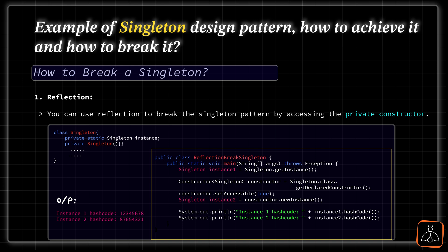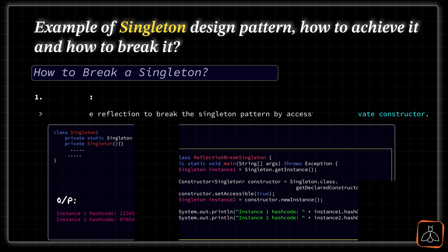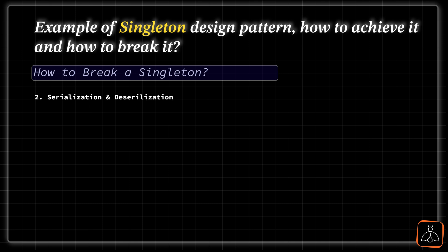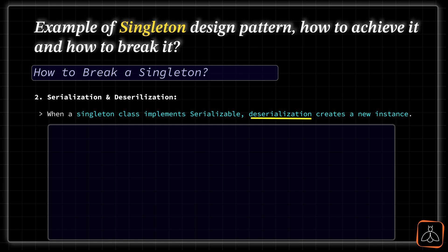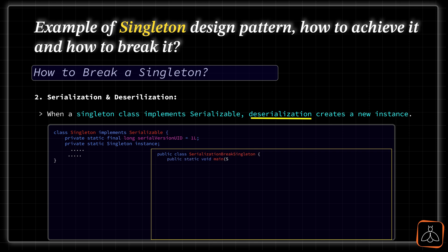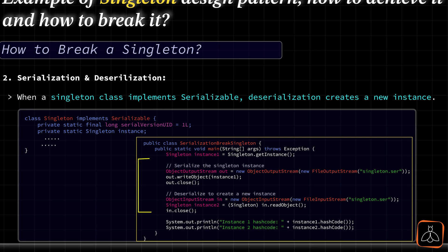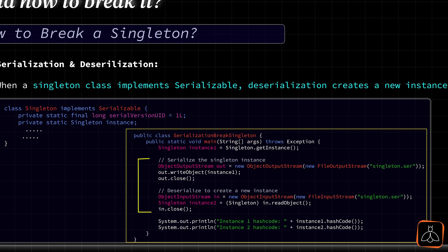Now, let's see, how we can break the Singleton using second way, that is using serialization. Suppose, if any Singleton class extends serializable class, then during deserialization process, it will always creates a new instance every time. So, for this, here is the example, where Singleton class extended the serializable class, and during deserialization, you can see each time it gives us a new instance.